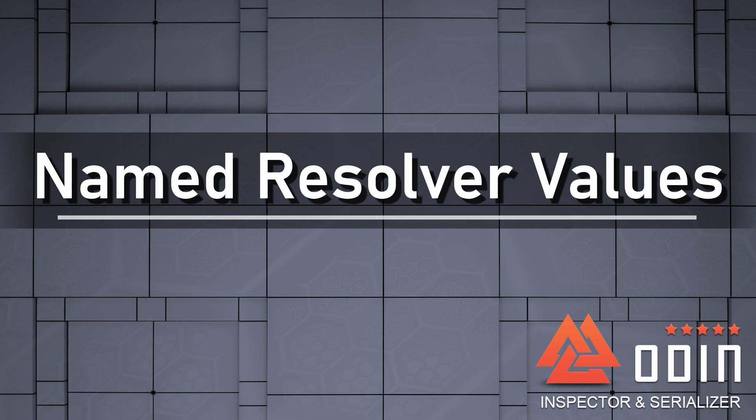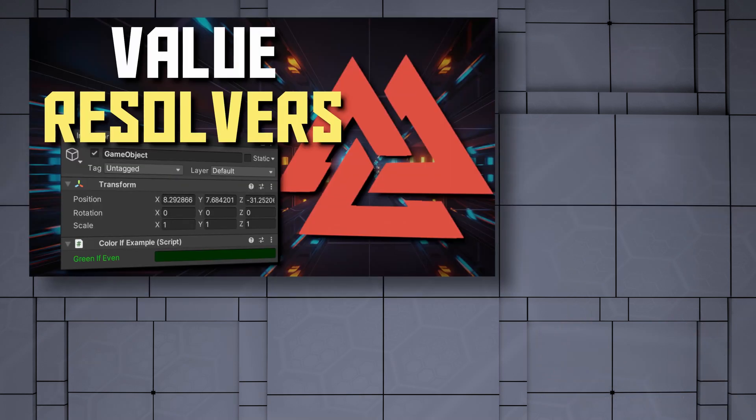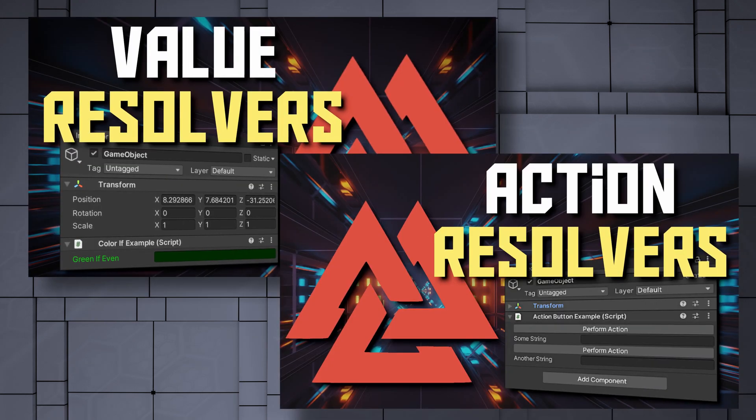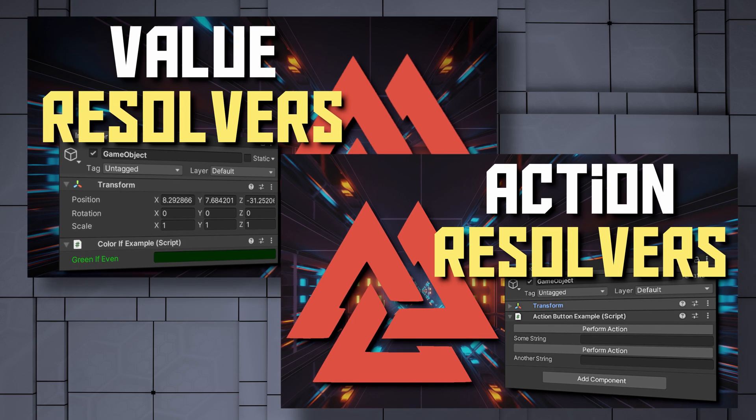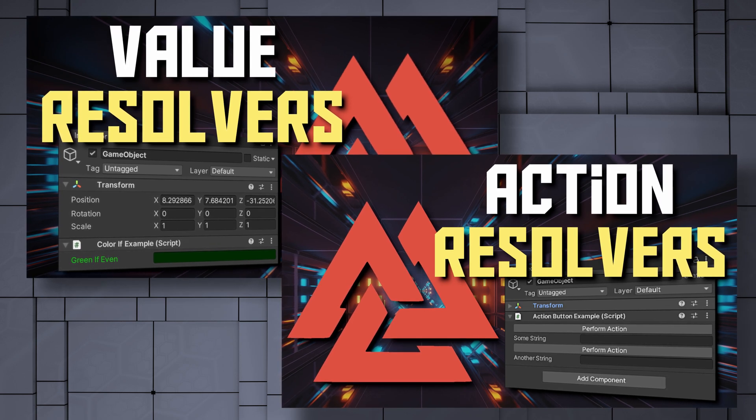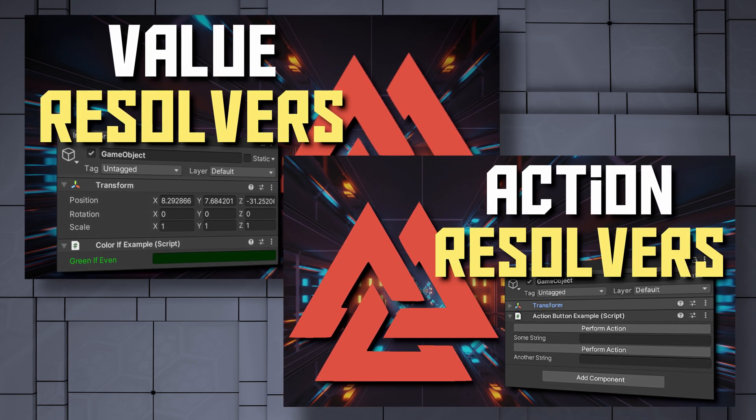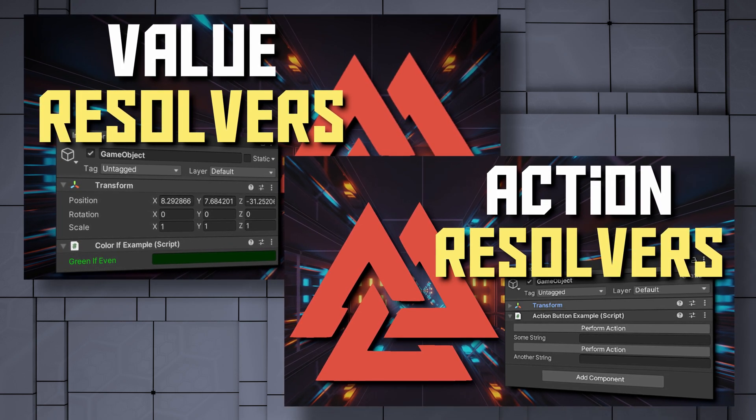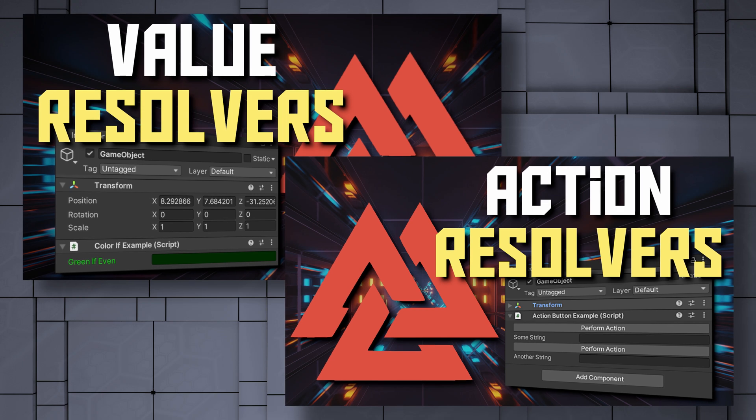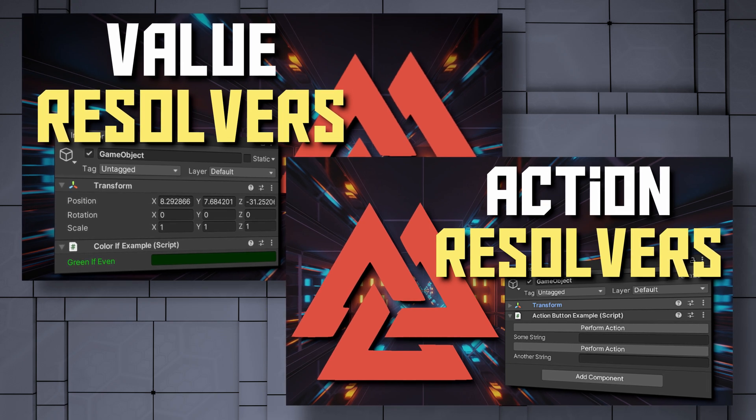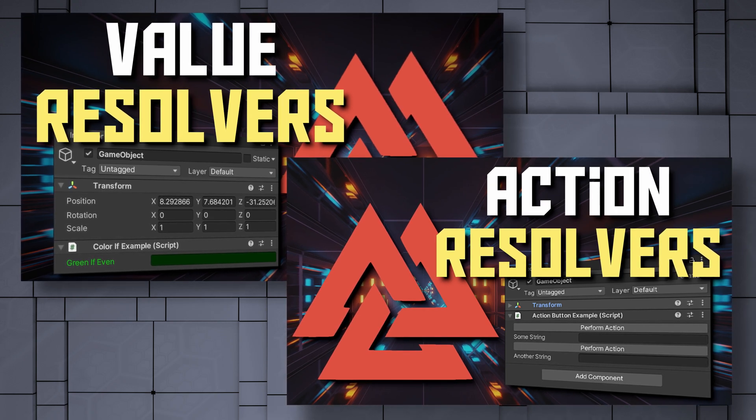This system is all new with Odin 3.0, and if you missed our last two videos on value and action resolvers, you may want to watch those before diving into named values, as we'll be making use of some of the same concepts covered in those videos.